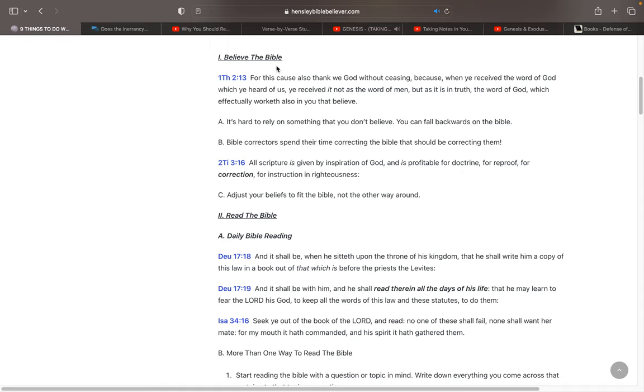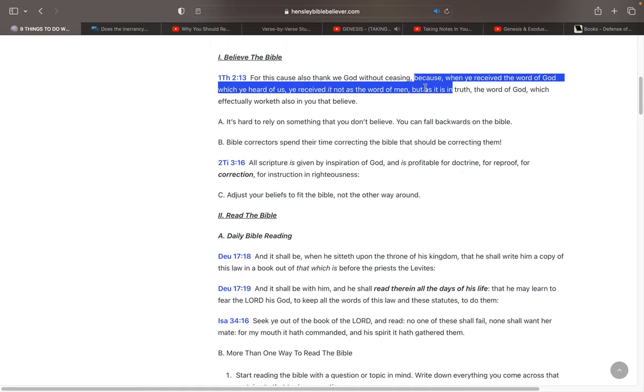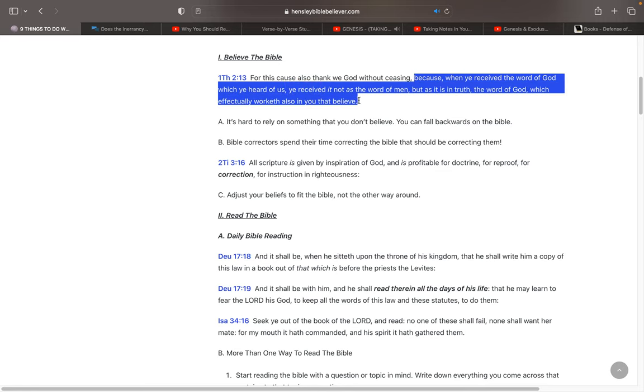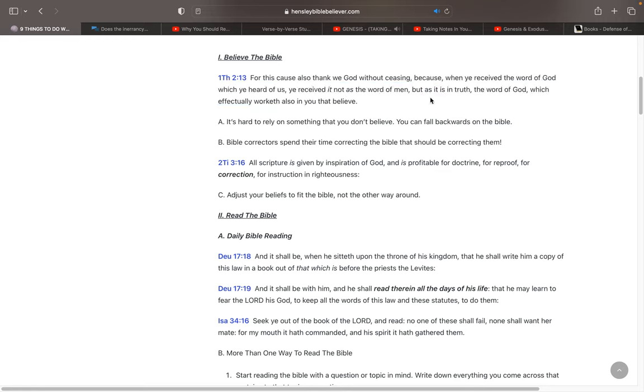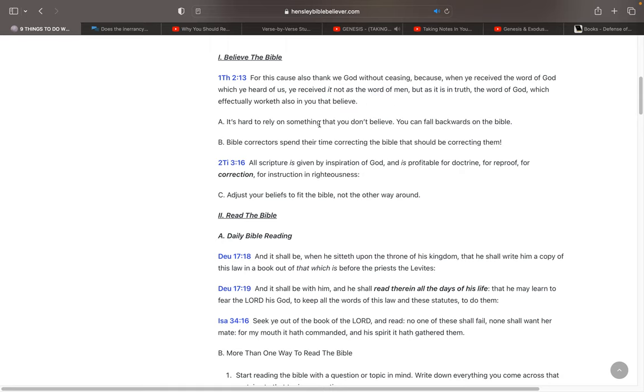So the first thing you want to do is just believe the Bible. And that's becoming a very rare thing today. Even with most Christians, they don't believe the Bible is without error. But 1 Thessalonians 2:13 says they received it as the word of God. It's hard to rely on something that you don't believe. But you can fall backwards on the Bible.